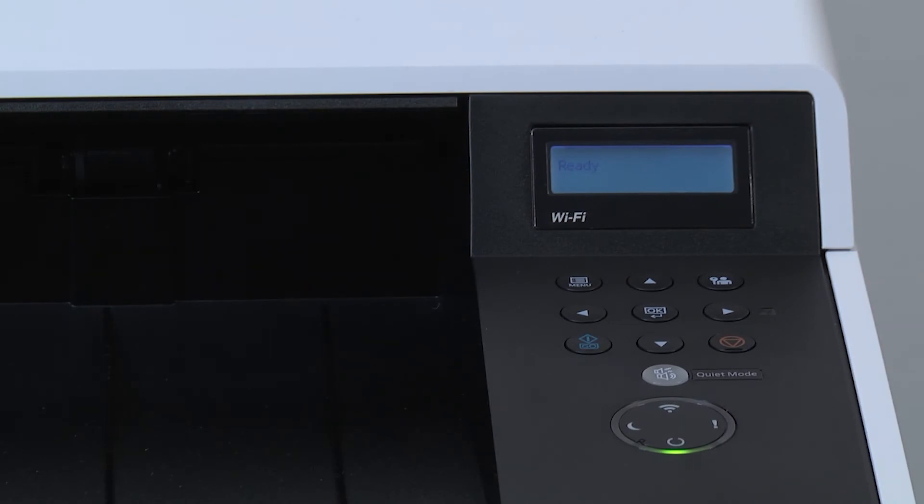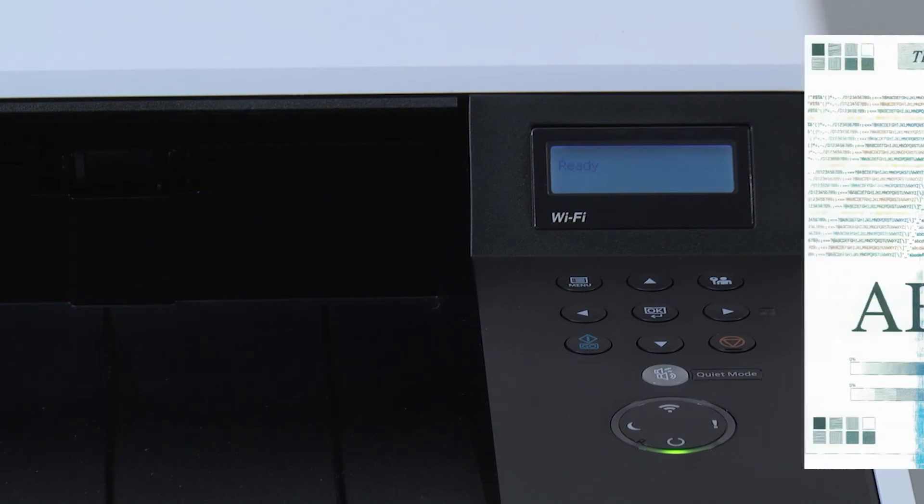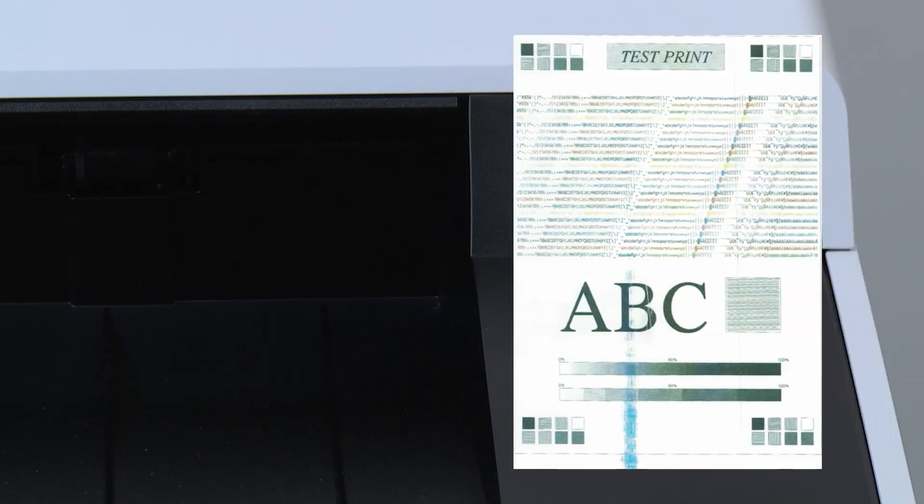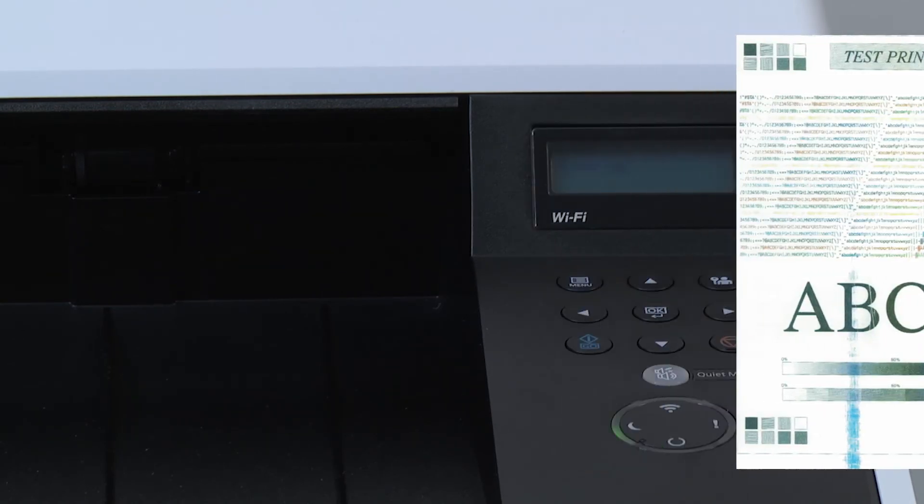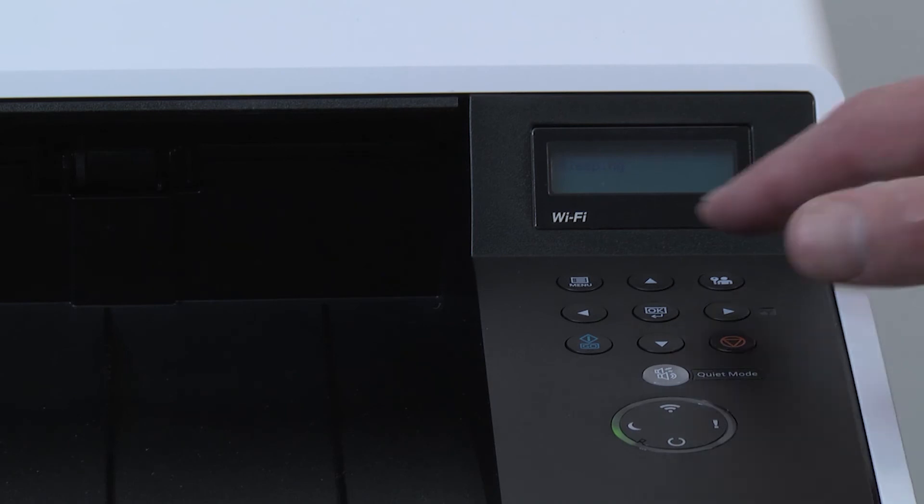If the above procedure does not improve print quality, or if random dots appear on the image, perform this maintenance procedure. Select the menu key.